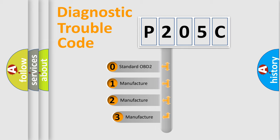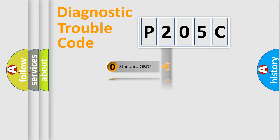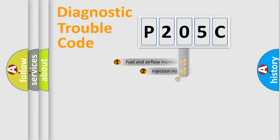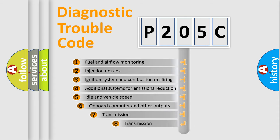If the second character is expressed as zero, it is a standardized error. In the case of numbers 1, 2, 3 it is a manufacturer-specific error. The third character specifies a subset of errors.